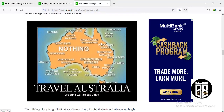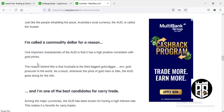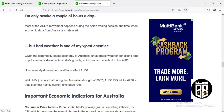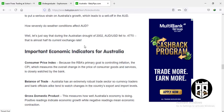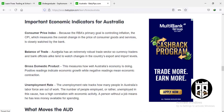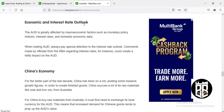Getting to know the AUD: it's called the 'dominant dollar.' Given the commodity-based economy of Australia, unfavorable weather conditions tend to put a serious strain on Australia's growth, leading to sell-offs in the AUD. Important economic indicators for Australia include consumer price index, balance of trade, gross domestic product, and unemployment rates. The AUD is highly affected by macroeconomic factors such as monetary policy rhetoric, interest rates, and domestic economic data. Always pay special attention to interest rate outlook comments made by officials from the Reserve Bank of Australia.